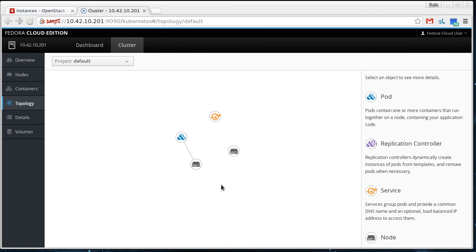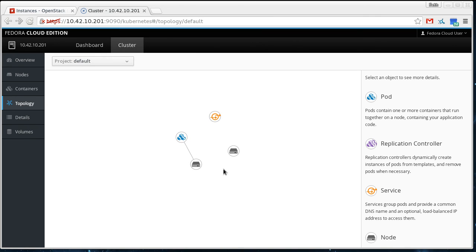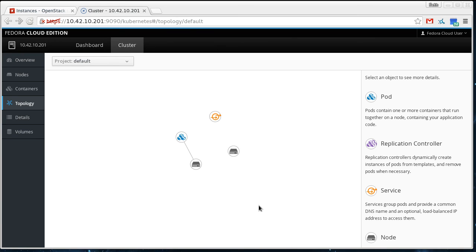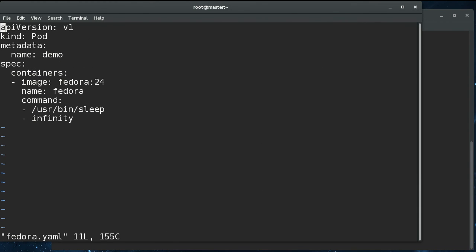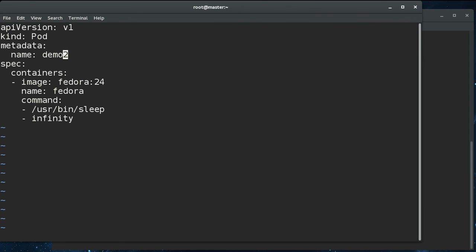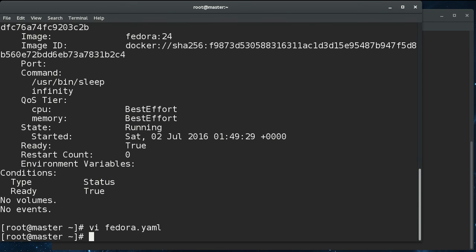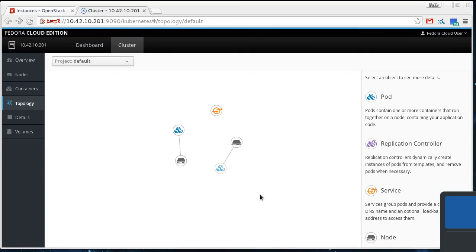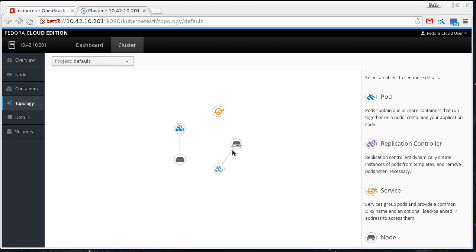So, because we're using the spread scheduler, if we start another pod, it should start on node one. So we can see if that works just by editing this pod a little bit so that the name isn't duplicated. We'll do demo two and we'll do a create. And we'll see what that looks like here. So we can see that the fedora pod got scheduled on our new node.